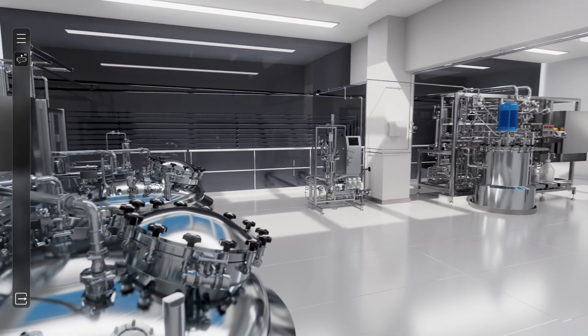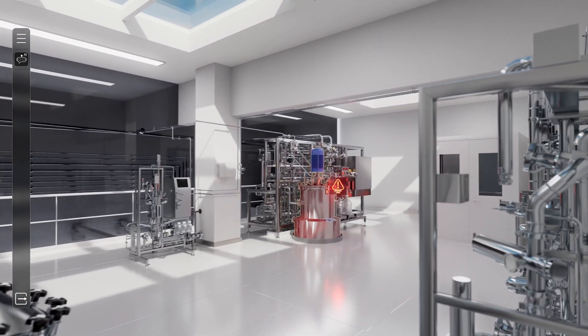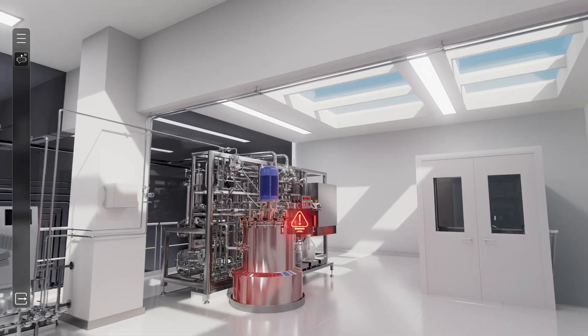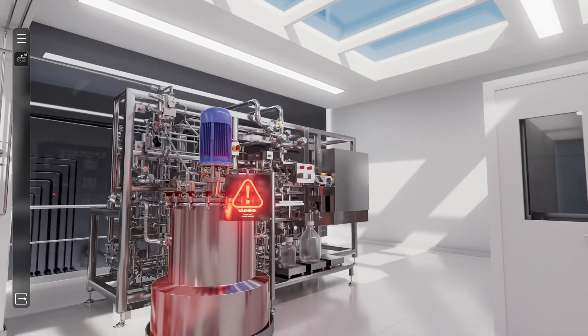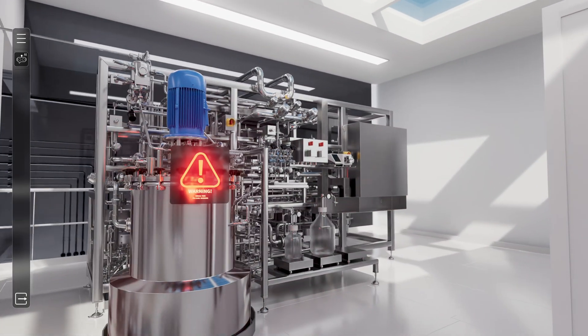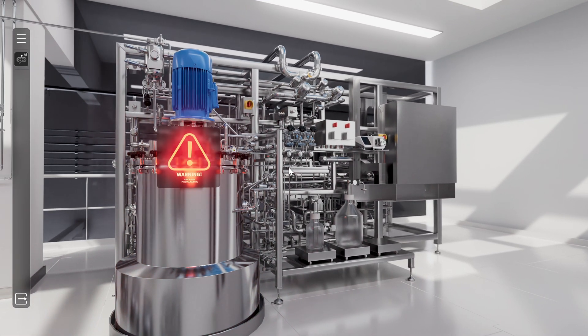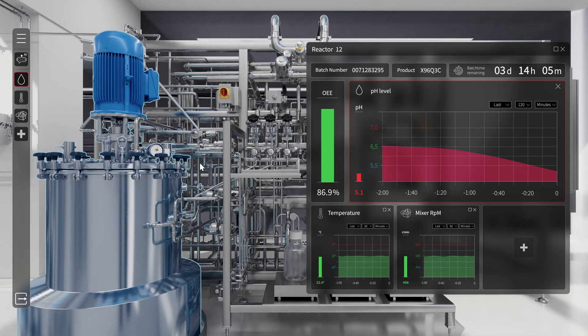Using her keyboard and mouse, she navigates seamlessly to the source of the issue. Linda navigates to the skid and selects the equipment. A dashboard opens, displaying all live data in a single view.